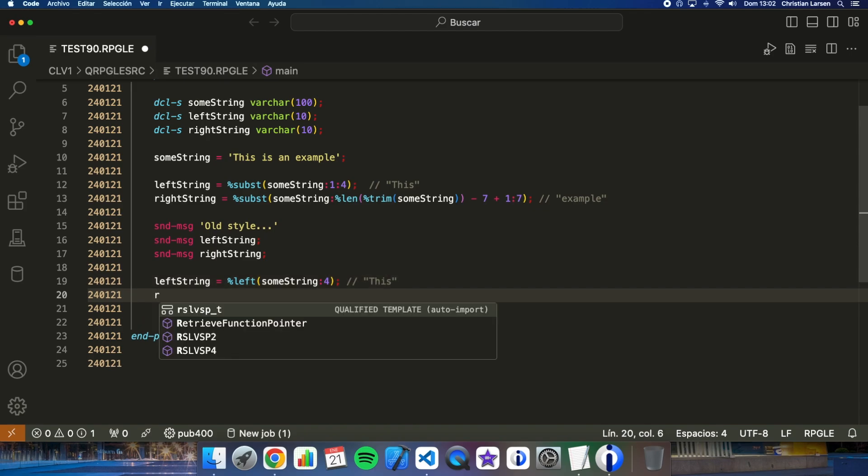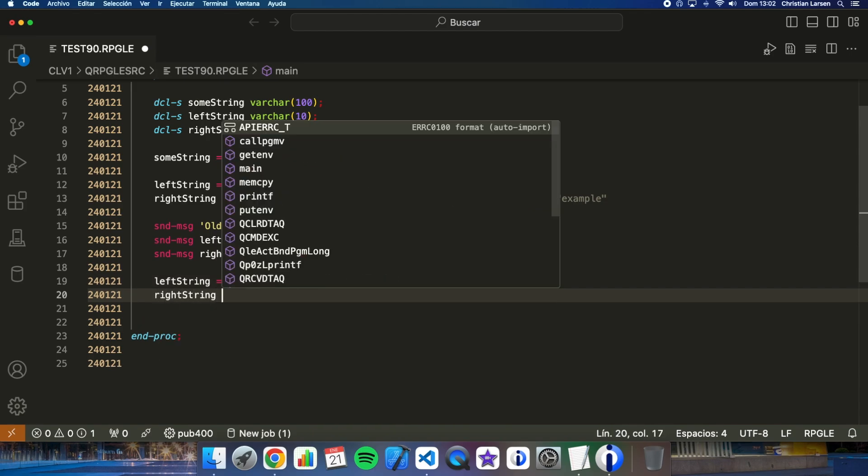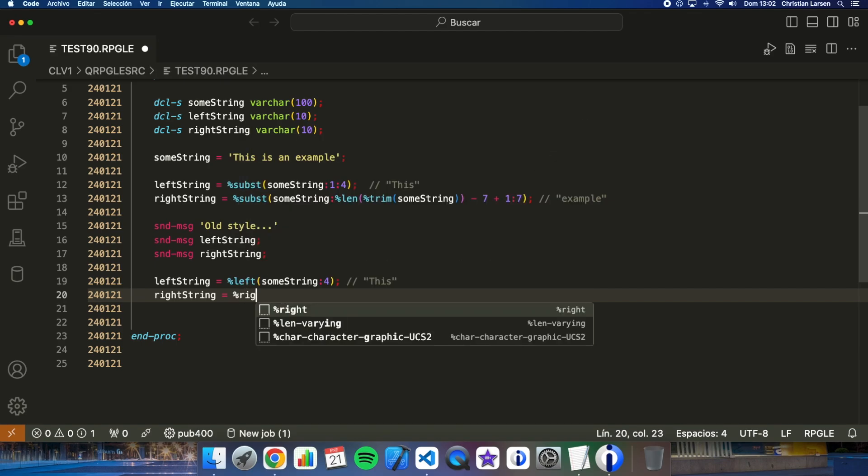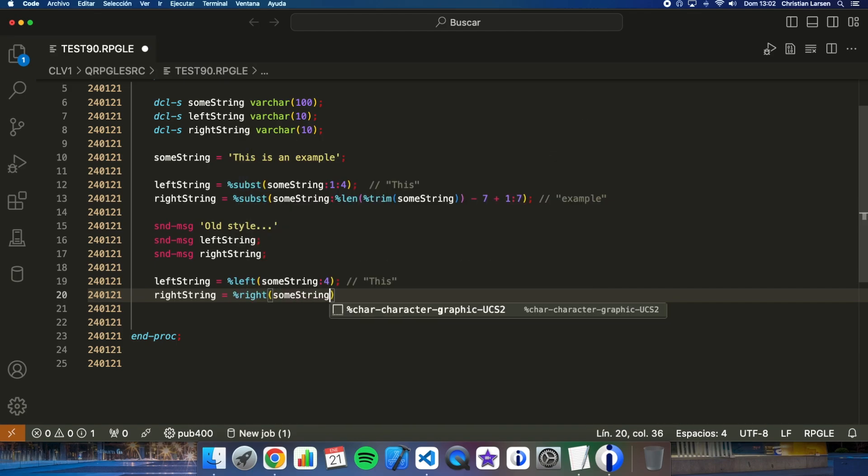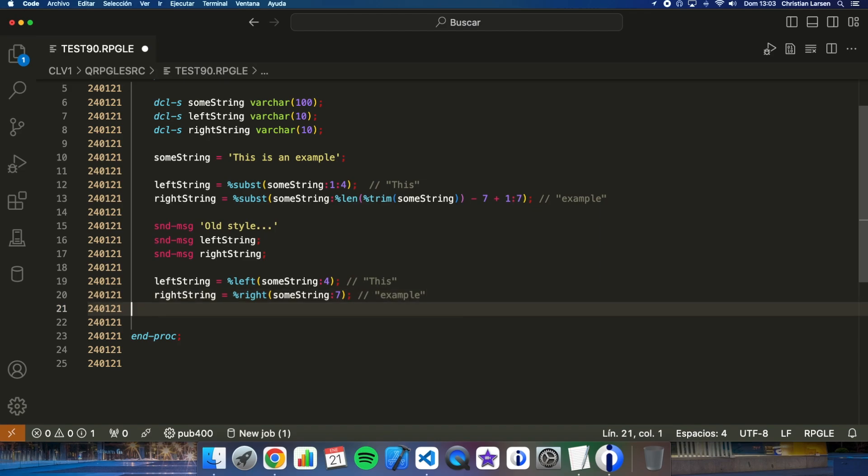How about the right string? It is completely the same. Right string and I want to get the seven last characters, that is this word. So I'm writing here a seven and this is gonna be 'example'.